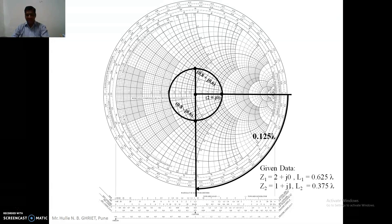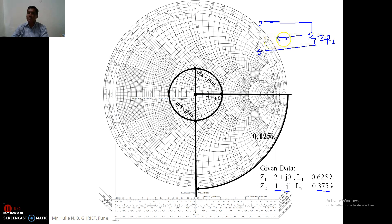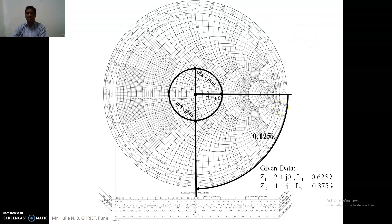Then we deal with the second transmission line, which has a load impedance of 1 plus j1 and length of 0.375λ. The procedure is again the same: plot the load impedance ZR2 and then travel by 0.375λ in the clockwise direction toward the generator to find the sending end impedance ZS2.